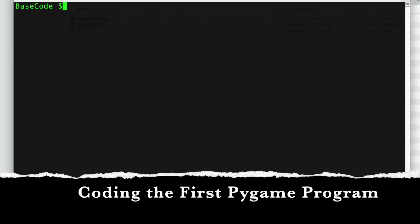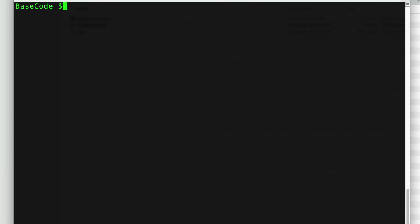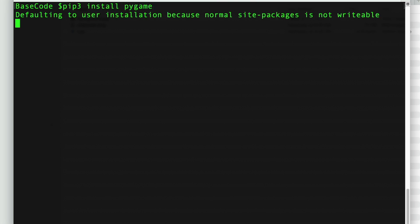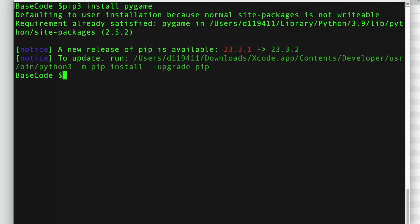The first thing we have to do is install PyGame by running pip3 install pygame — and it is already installed here.